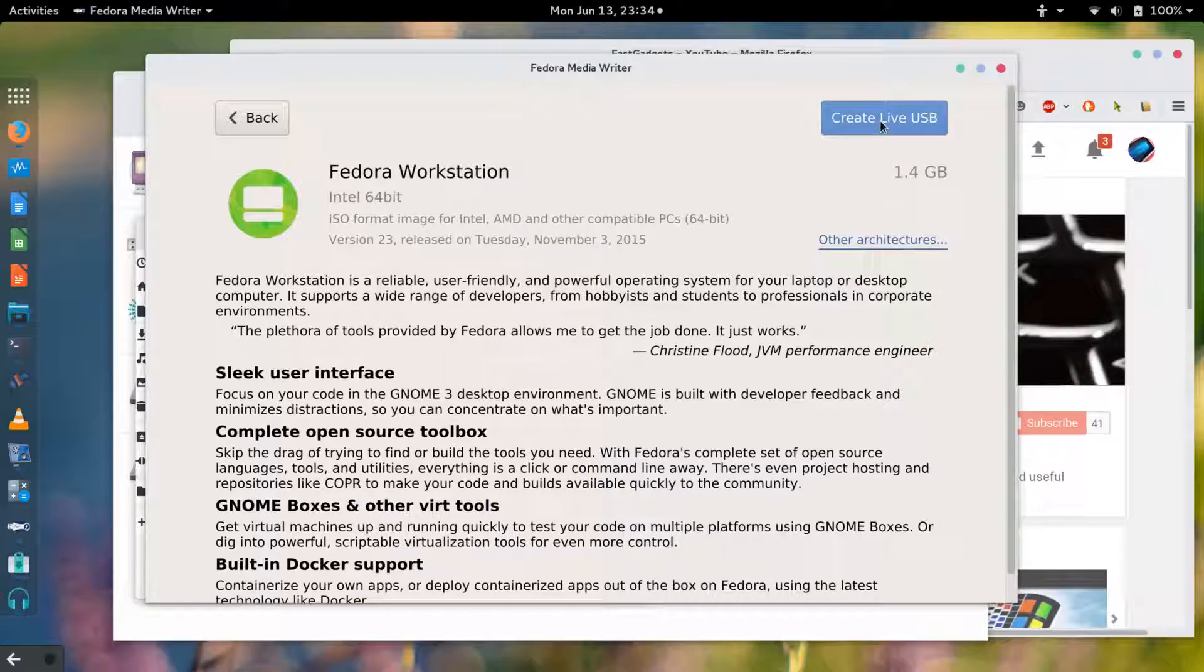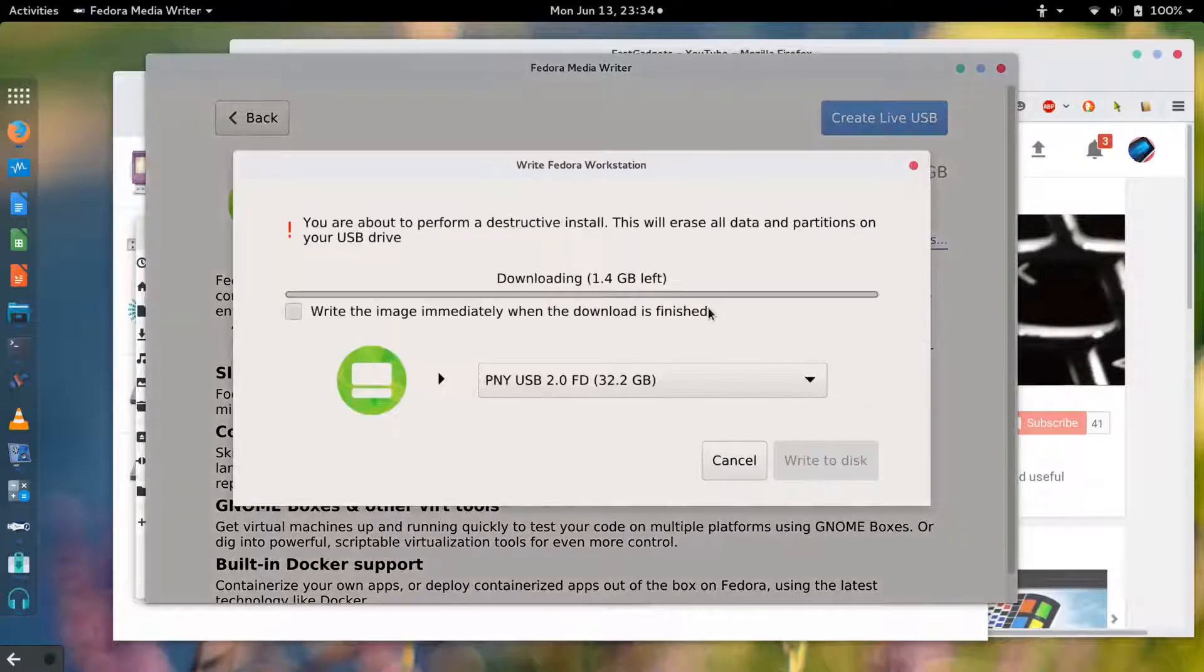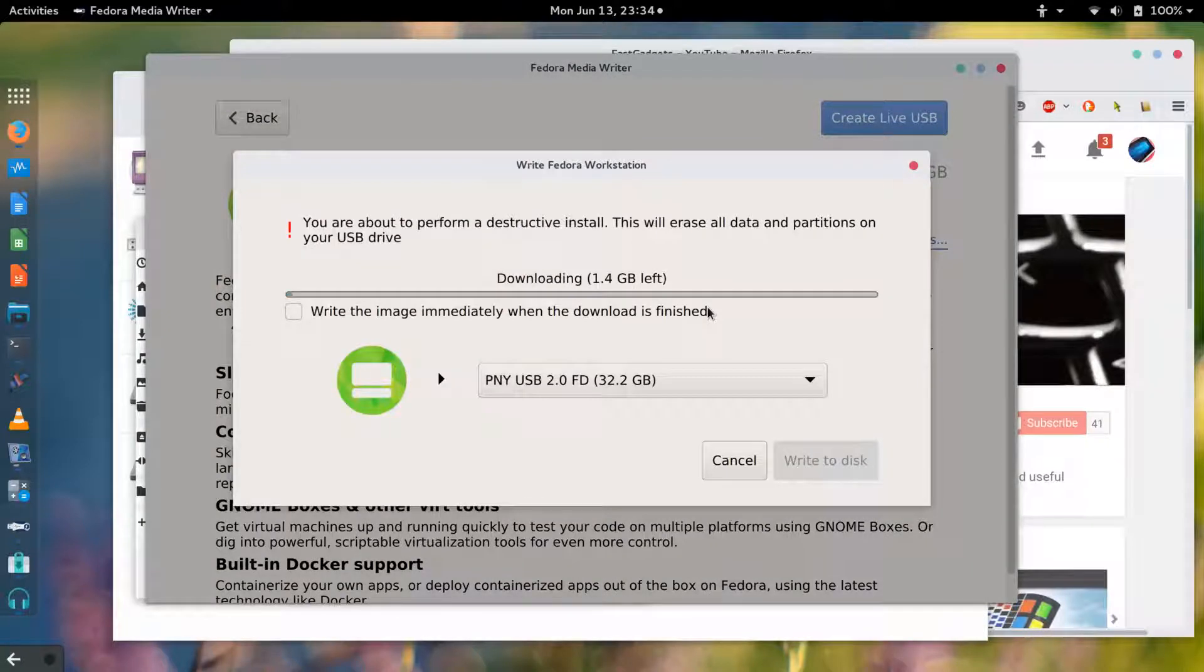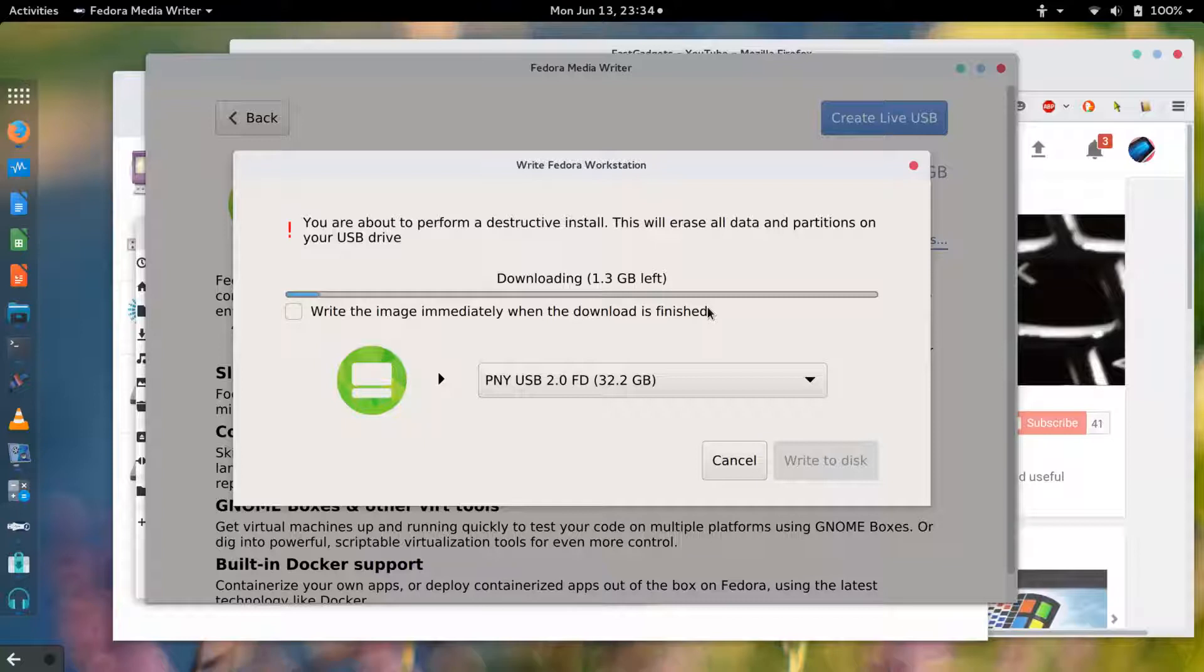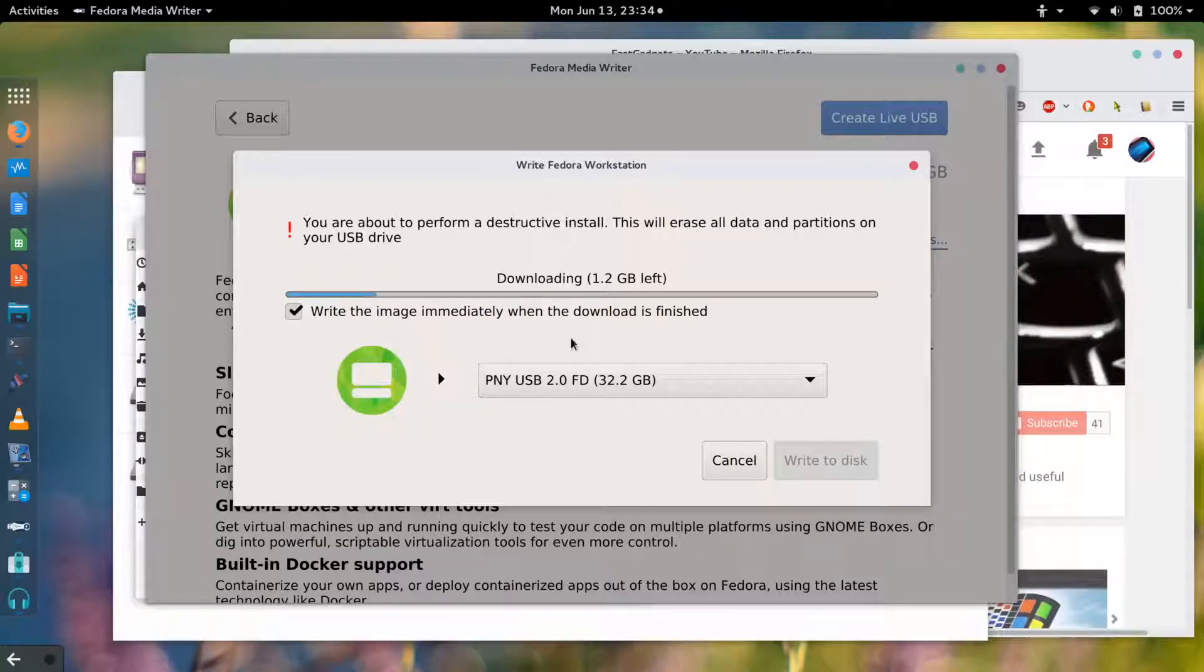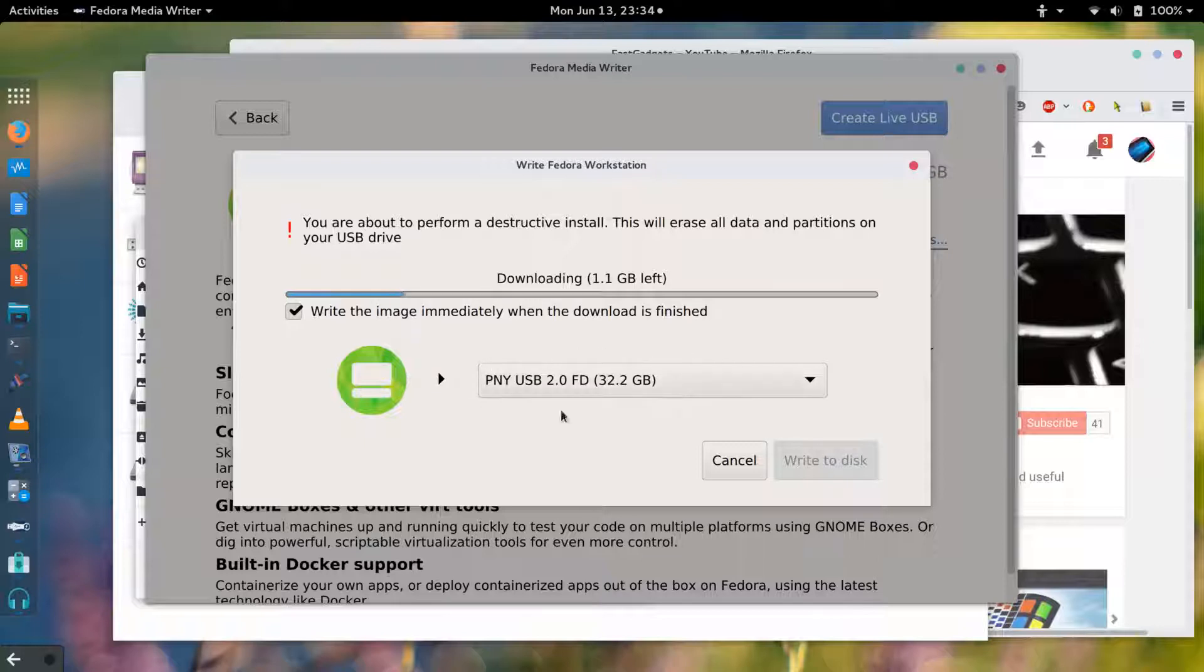It looks like I can create the live USB without first downloading the ISO. I'm gonna click create live USB. I guess it does need to do the download. I'm gonna write the image immediately when the download is finished, as soon as this download is completed it'll immediately write it to disk.